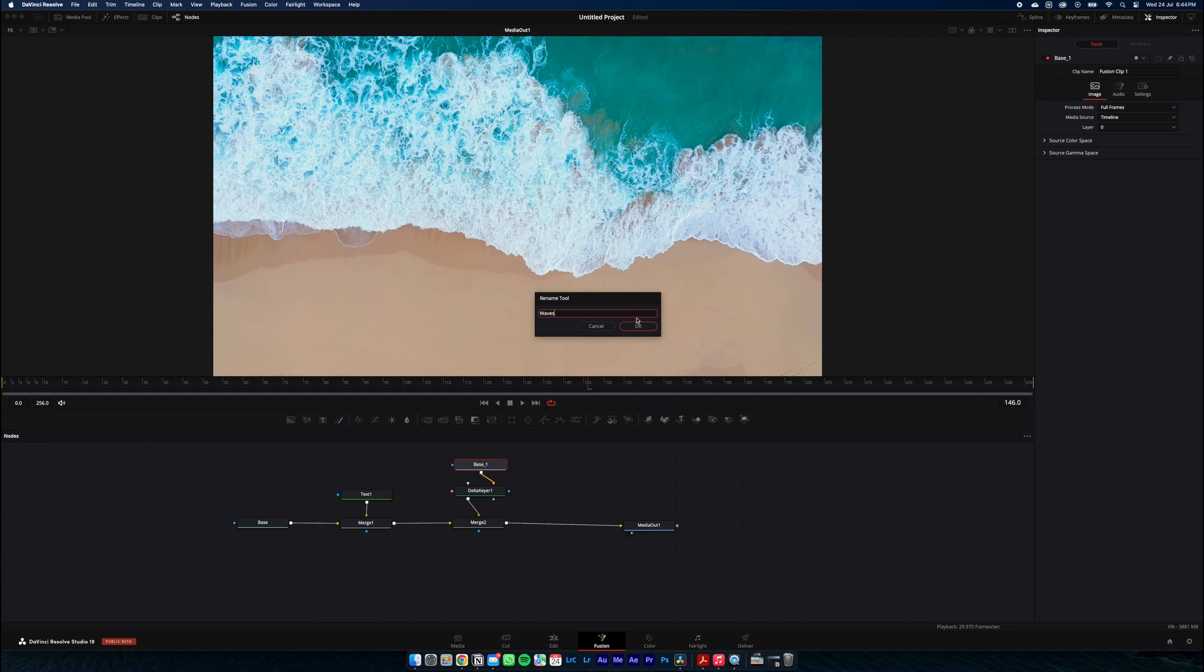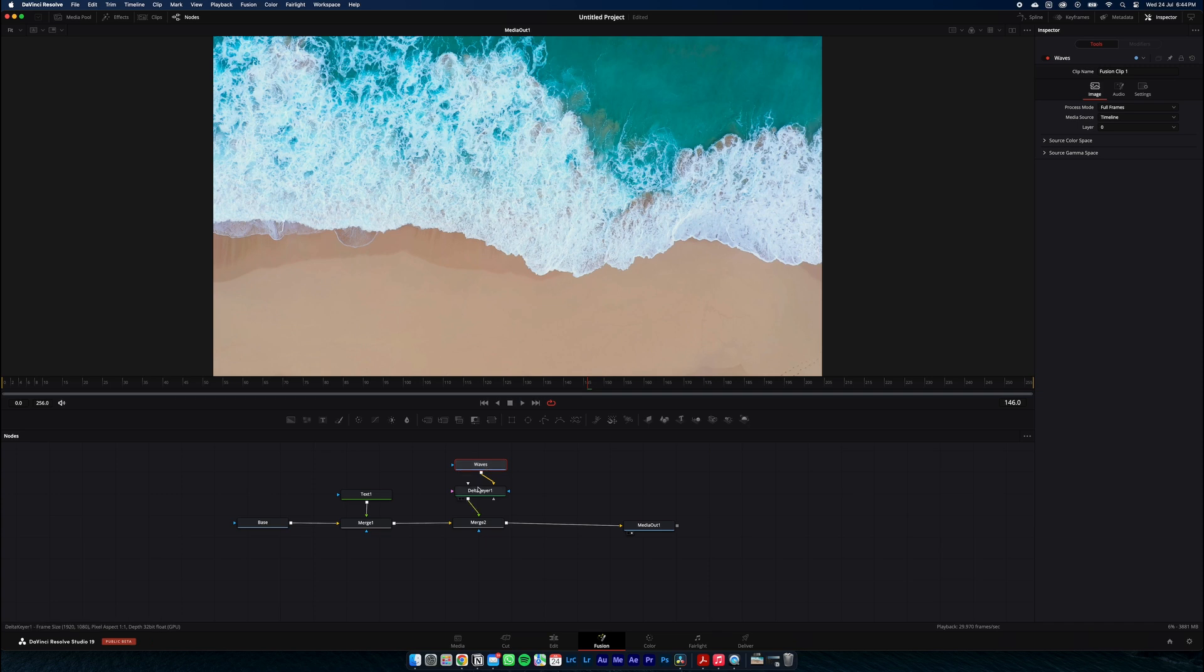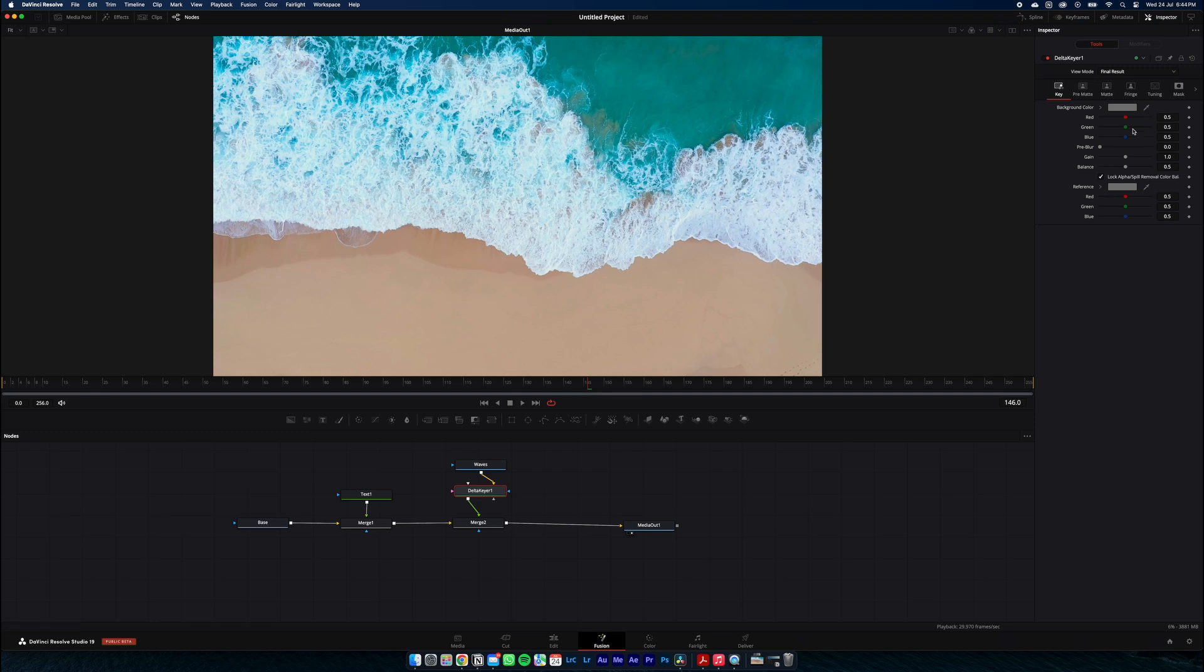So we have our base layer, then our text on top of that, and on top of our text layer is our current base layer again. And what the delta keyer will do is remove the colors we don't want from our footage layer.